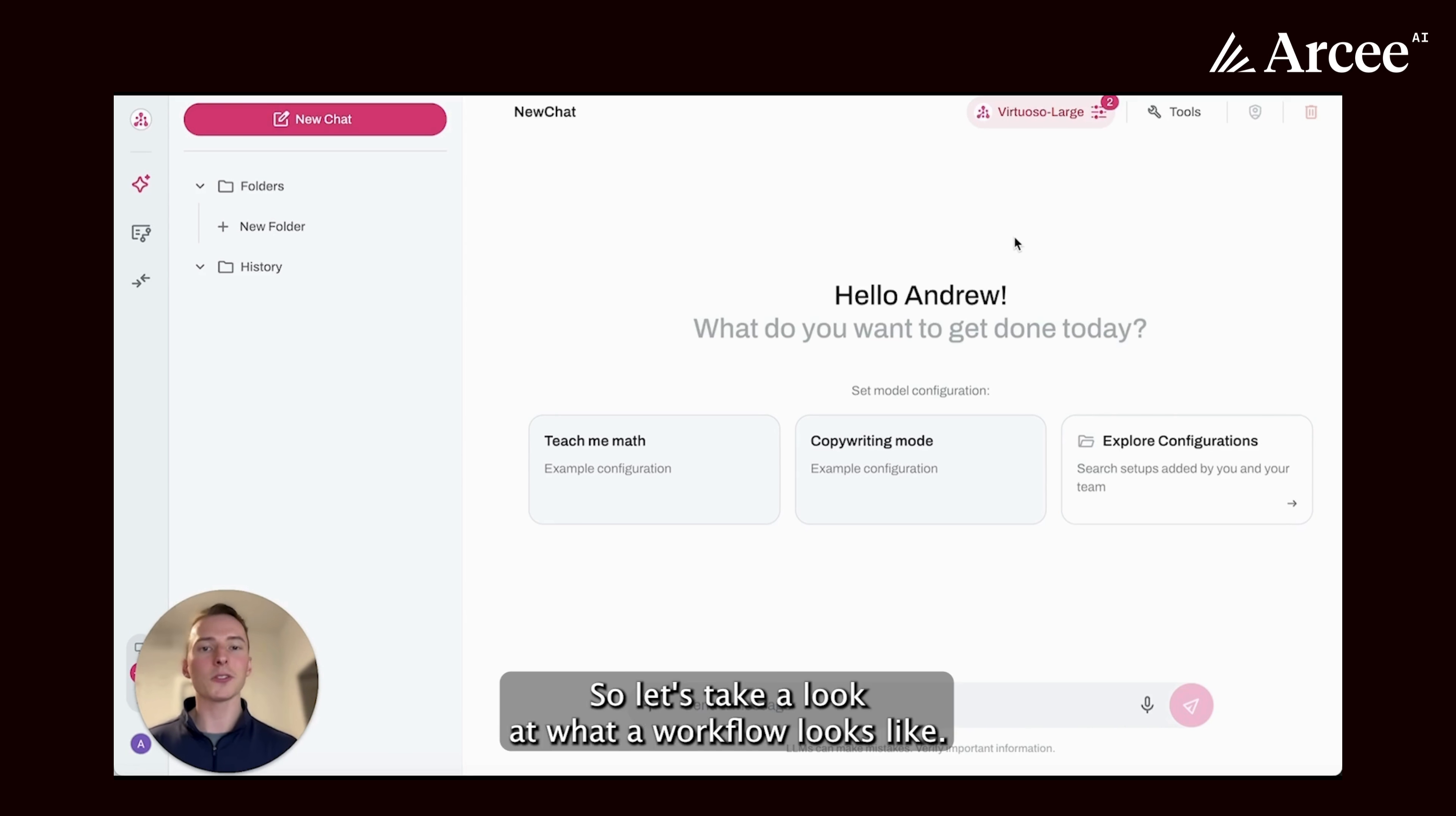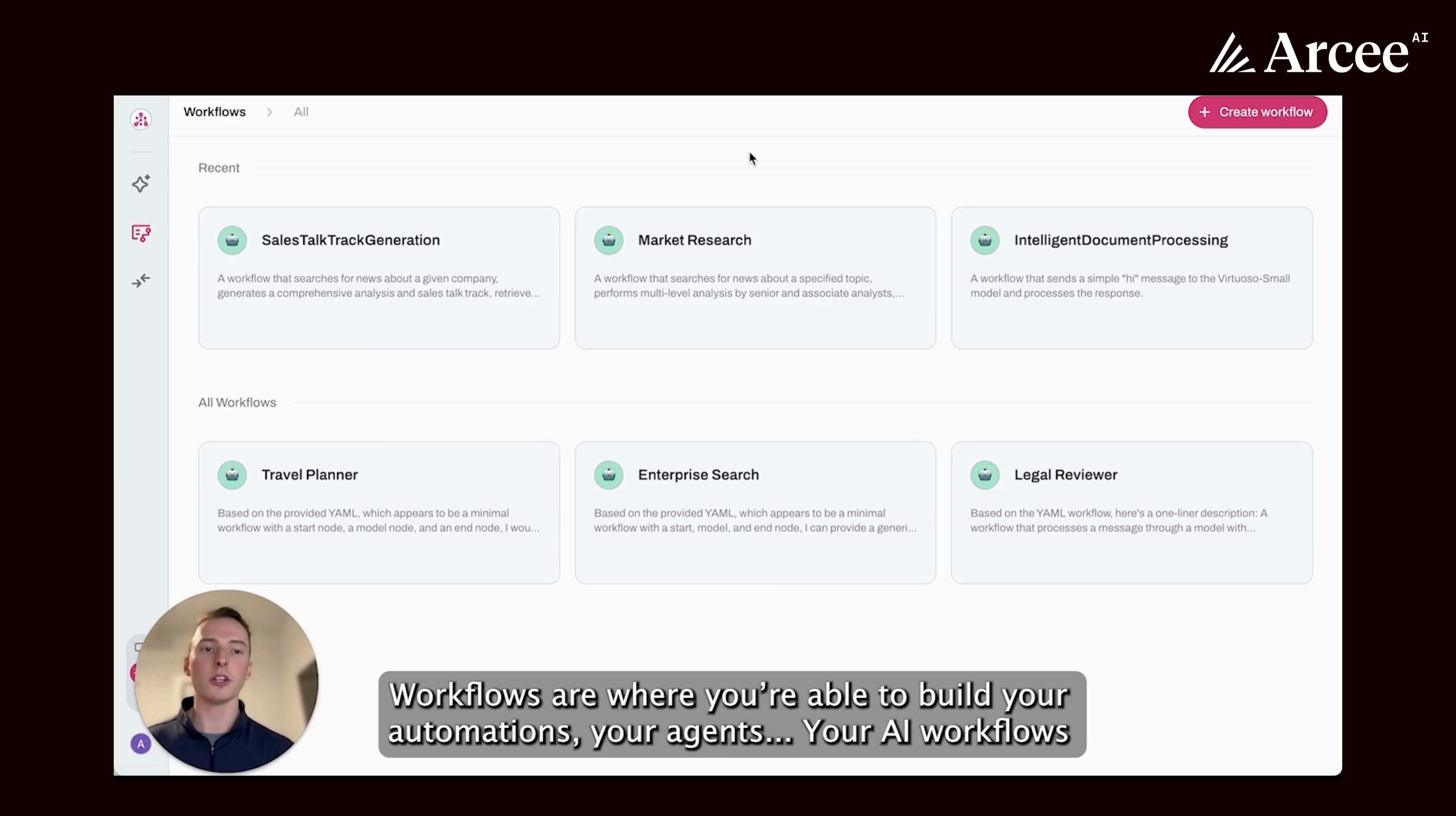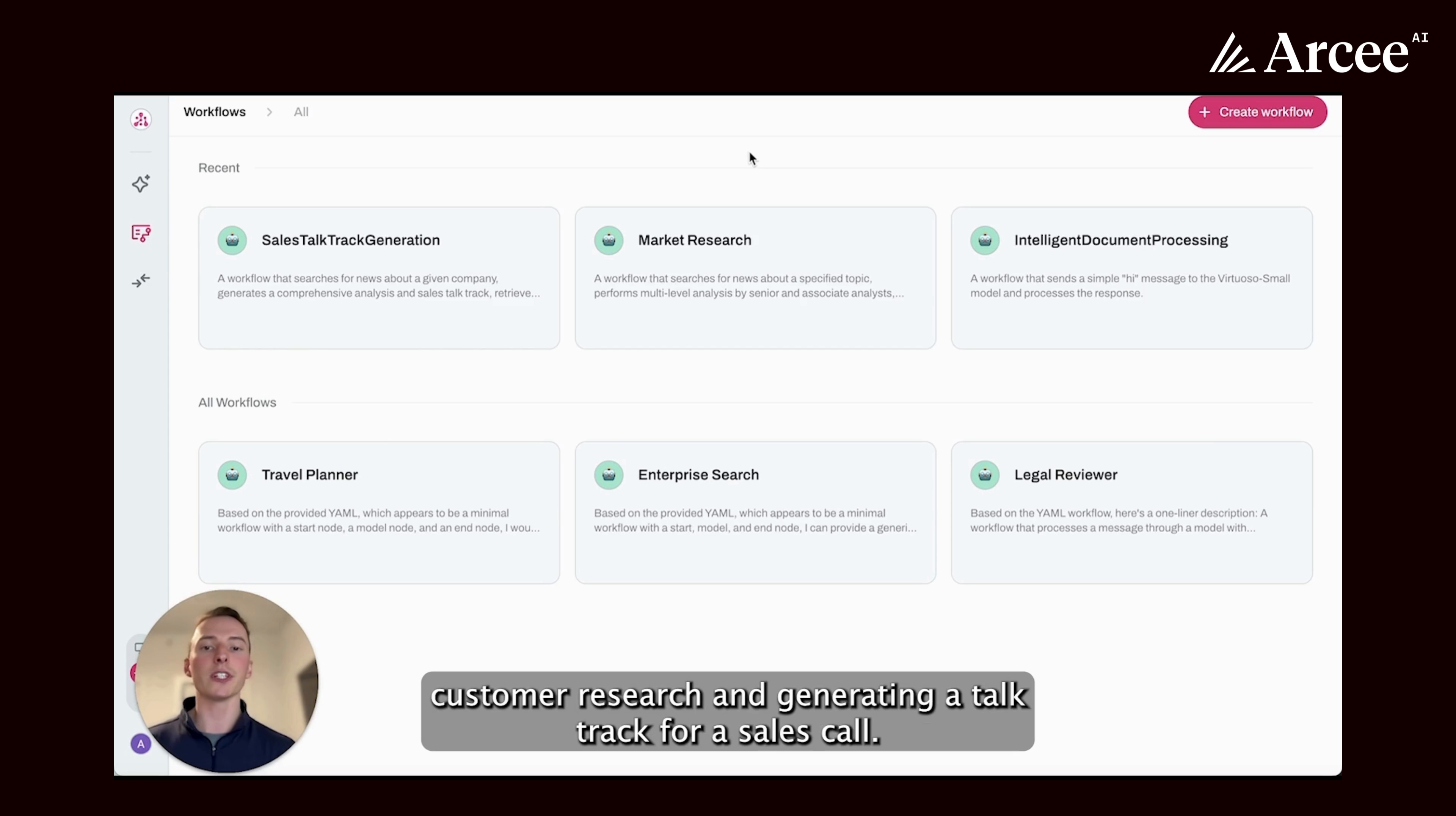So let's take a look at what a workflow looks like. Workflows are you able to build your automations, your agents, your AI workflows within orchestra. As you can see from the examples here, there are many different use cases which can be accomplished with workflows. These can range from generating sales talk tracks where you're doing customer research and generating a talk track for a sales call.